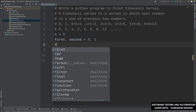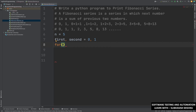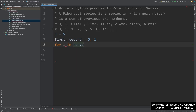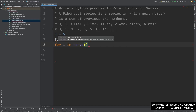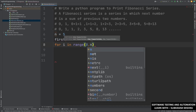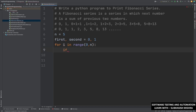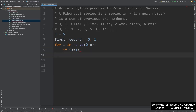Then we will write a for loop: for i in range 0 to n. Inside the loop, we will write an if condition — if i is less than or equal to 1, then we will take another variable called 'result' and set result equal to i.